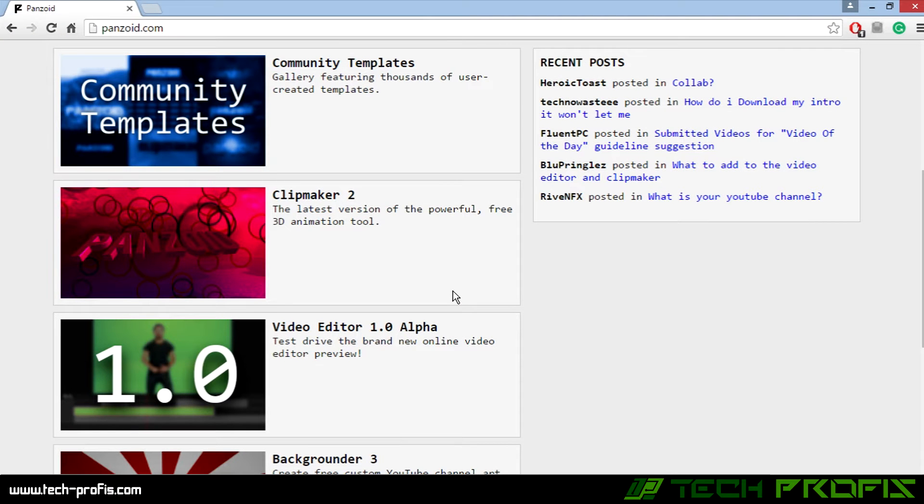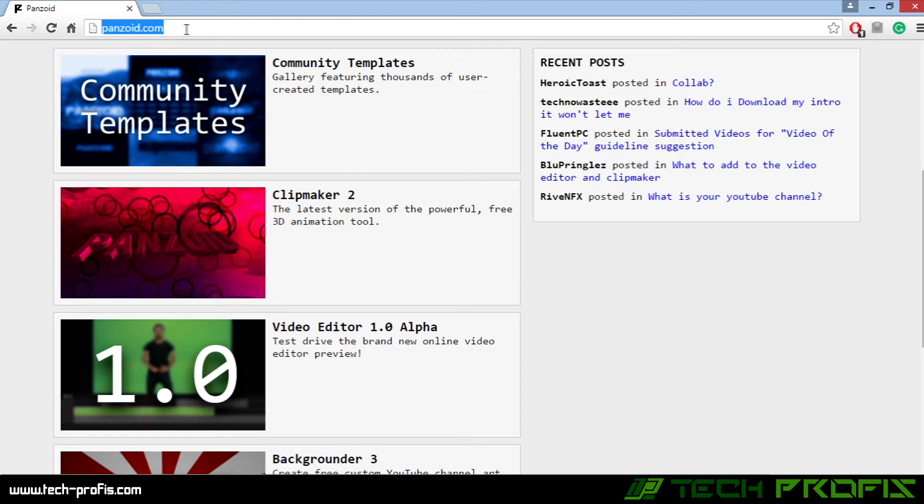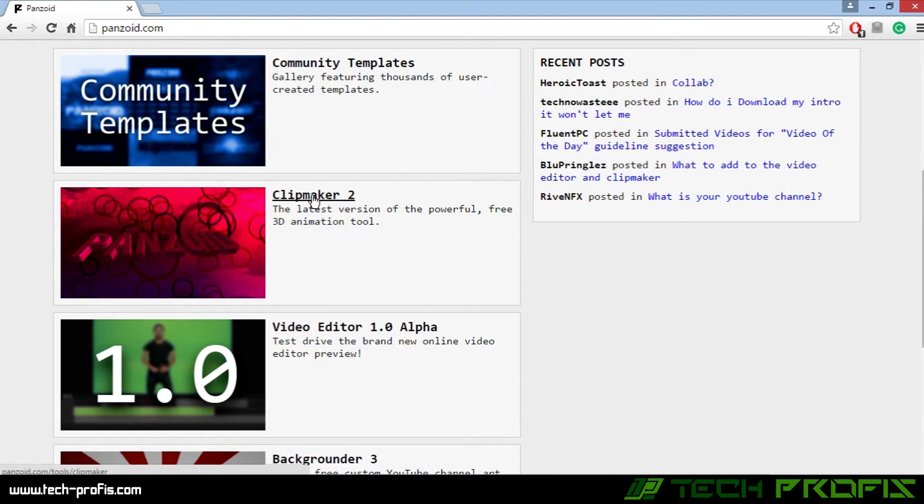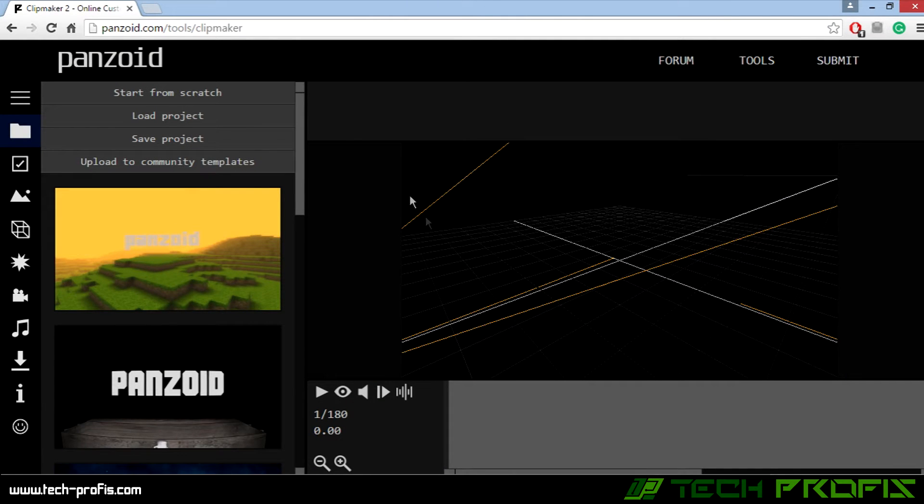What's up guys, welcome to another tutorial. Today I'll show you how to make a video intro free and easy. Just go to this website, it's called panzoid.com, and click on Clip Maker 2. Now this is the place where we're gonna make our template.